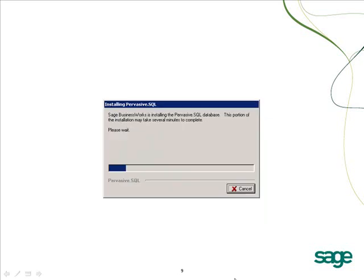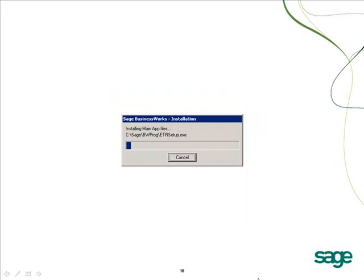If you are upgrading from version 7 or earlier, the Pervasive portion of the install will now begin. Please note that this portion of the install may take several minutes to complete. The progress bar will continue to move as the install finishes. When the Pervasive portion of the installation completes, the Sage BusinessWorks portion of the install will automatically begin.